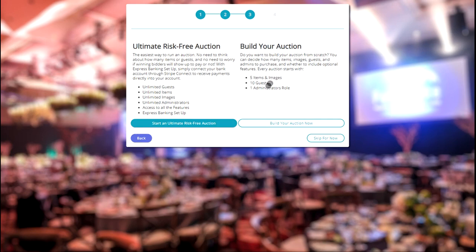And if you want to test out BidBeacon before committing to an auction plan, you can skip this step and choose a plan later. So for now, let's skip.